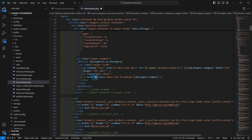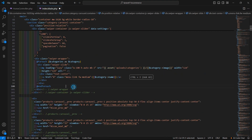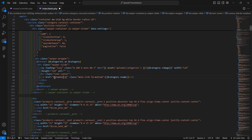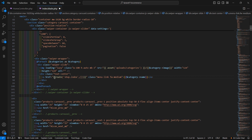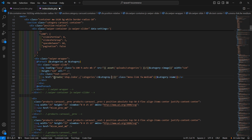Now add the link. Write double curly brackets then route, with the route name shop.index, and pass the category id inside the parameter array: dollar-category arrow id.